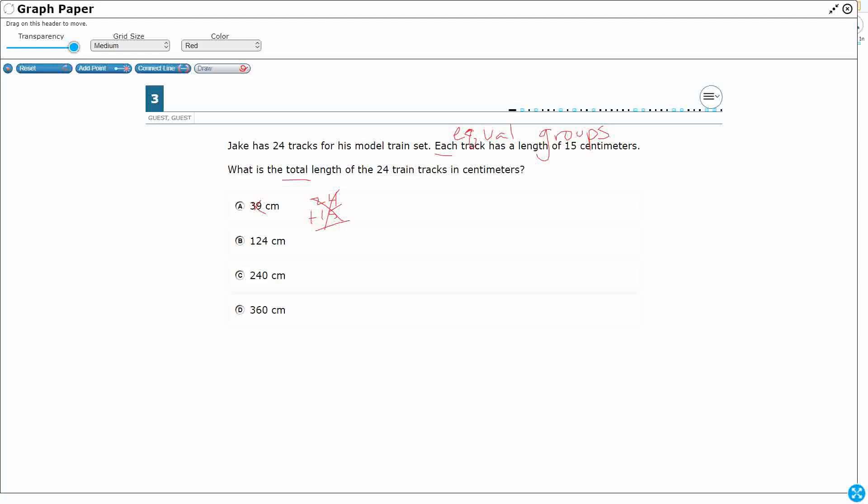So let's look at it two different ways. Let's solve it using an area model, because some of us might be more comfortable with that, because really what that does is partial products. Or we can also use the standard algorithm. We'll do both at the same time, because they'll get us the same answer. It just depends on how much addition we want to do at the end.